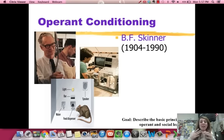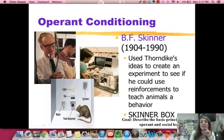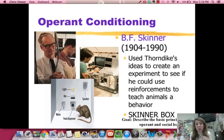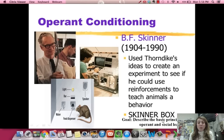The guy that took this and applied it to animals and then eventually to people was BF Skinner. What he did is he wanted to use Thorndike's idea to create an experiment to see if he could actually teach animals behaviors they wouldn't normally do by giving them favorable consequences. He taught pigeons to play ping pong, and rats to turn in a circle and press levers — things they would never normally do. He called this experiment the Skinner box because the animals were placed in a box to do the behavior.